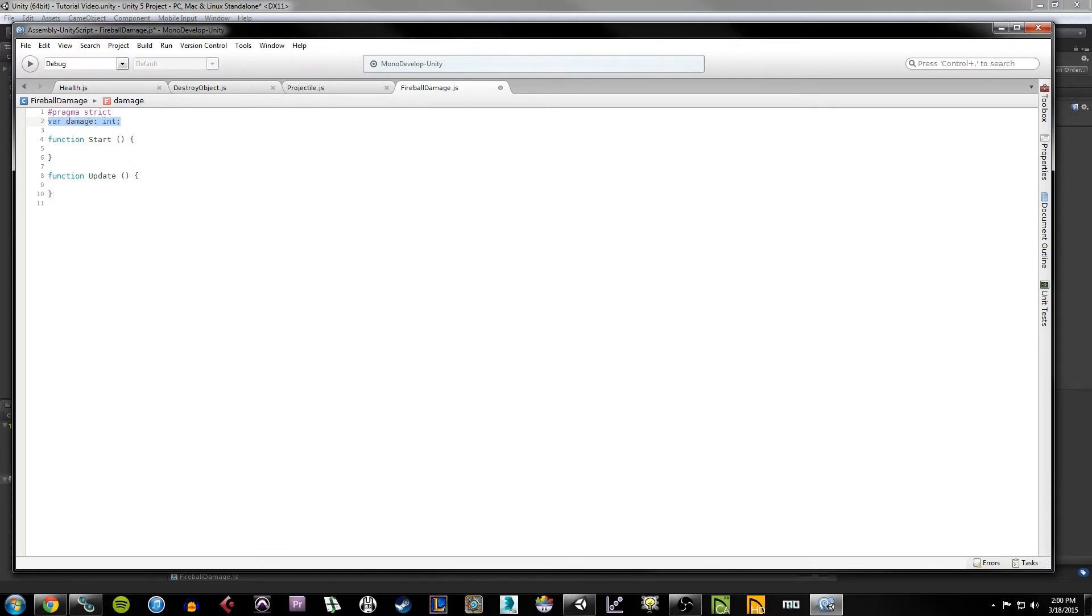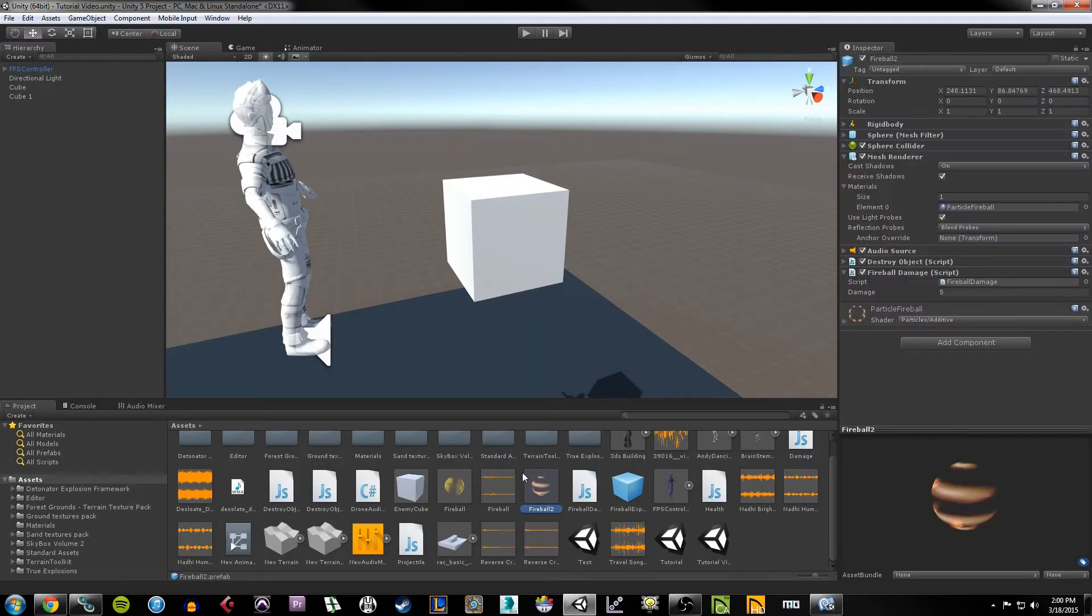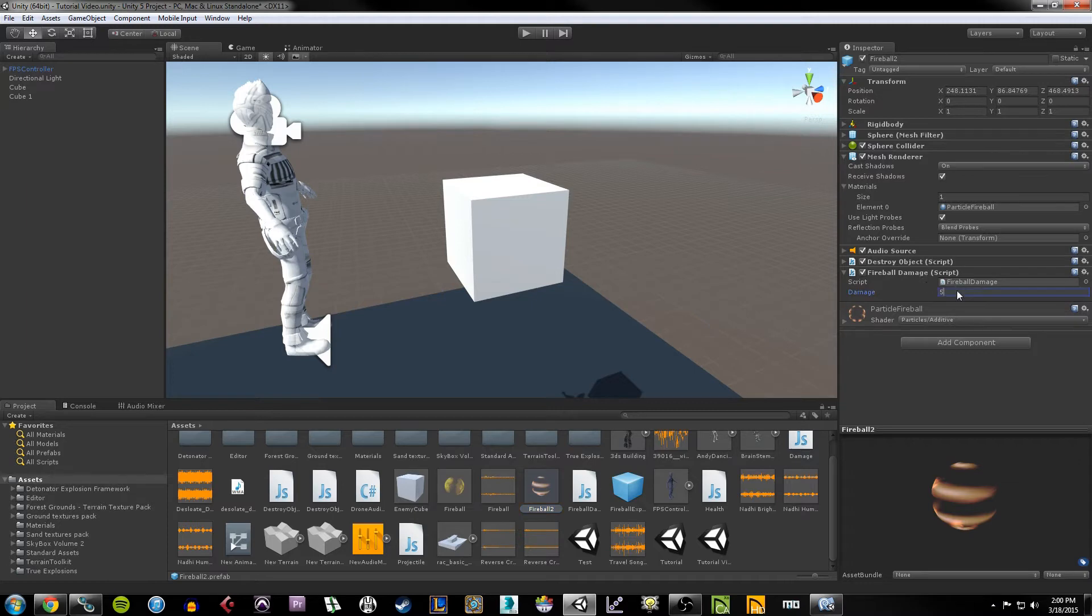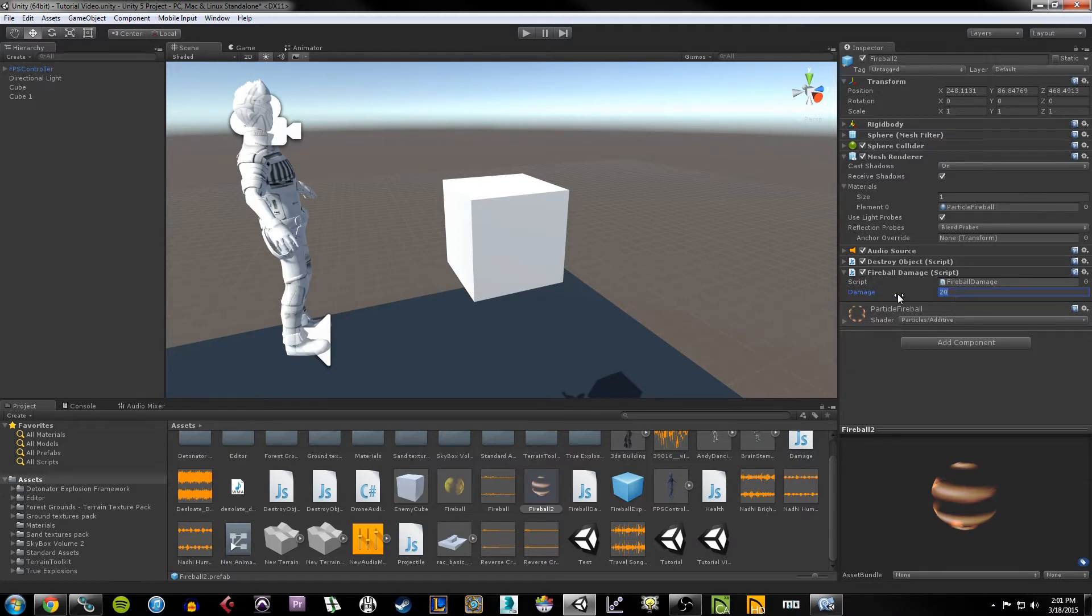Inside MonoDevelop, if I look at this script, I've literally done nothing on it except specify a damage variable outside of all the functions. So at the top it's just var damage, which is an int variable, an integer variable. The purpose of this is so that when you click on the fireball and you look under the fireball damage script, we can specify however much damage we want here. For the sake of this demonstration, I'm just going to leave it at 5.